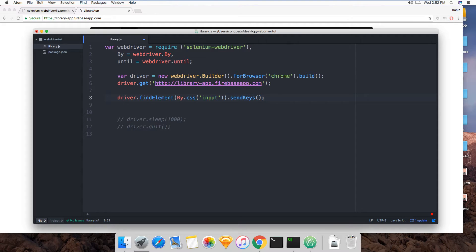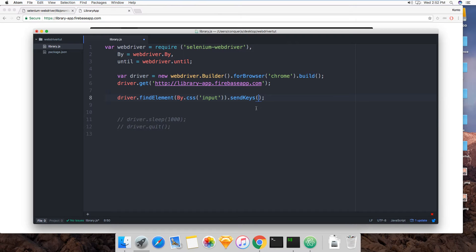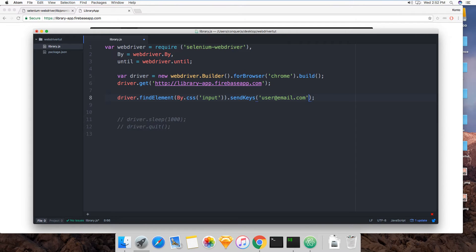Okay, the send keys command does what it says. It sends keystrokes to the browser within the element that's selected. So you find the element, and then once it returns the element object, as we saw earlier, then you can just tell it what to write. User email dot com. And that's it.